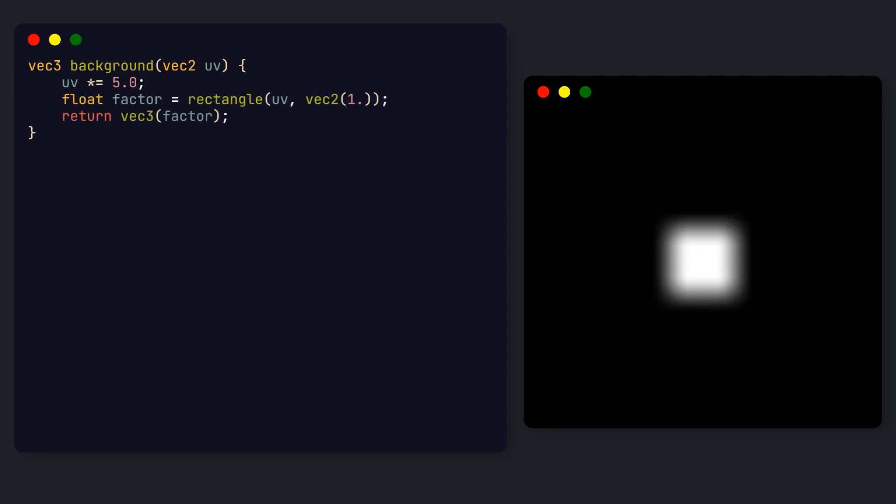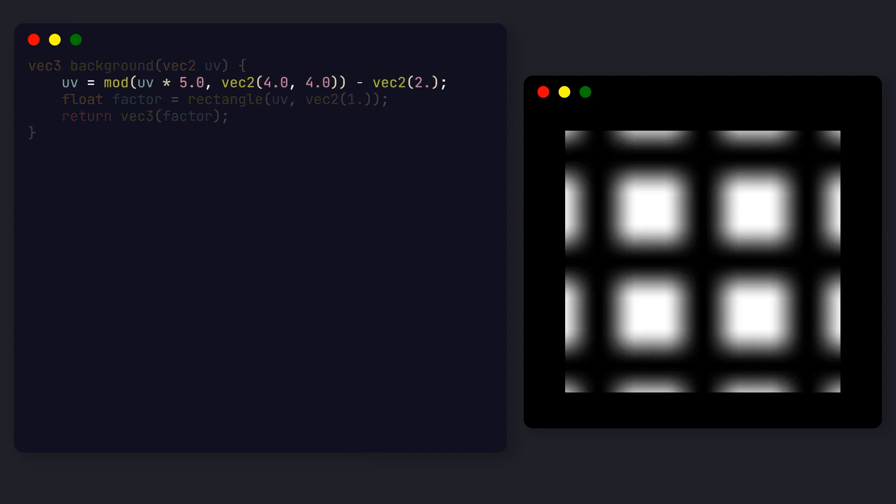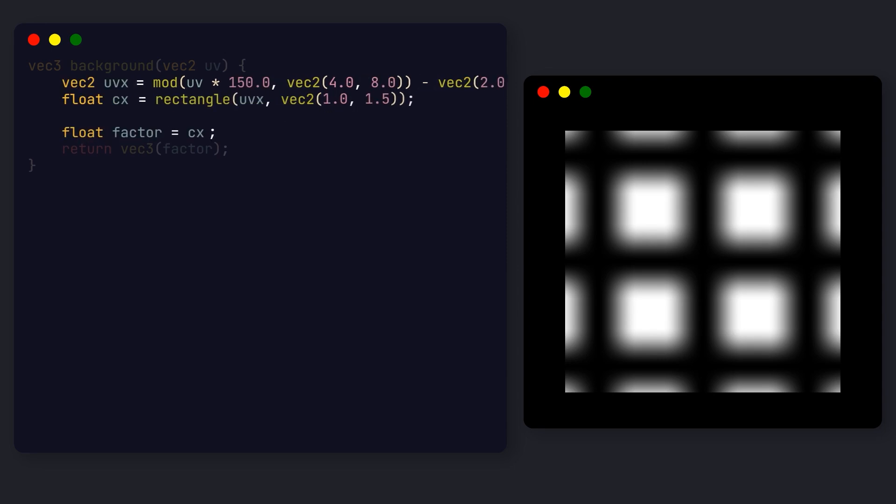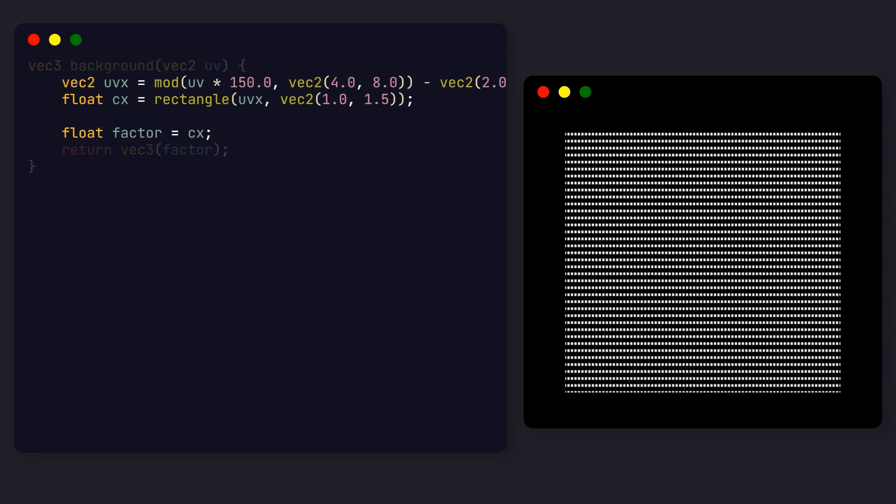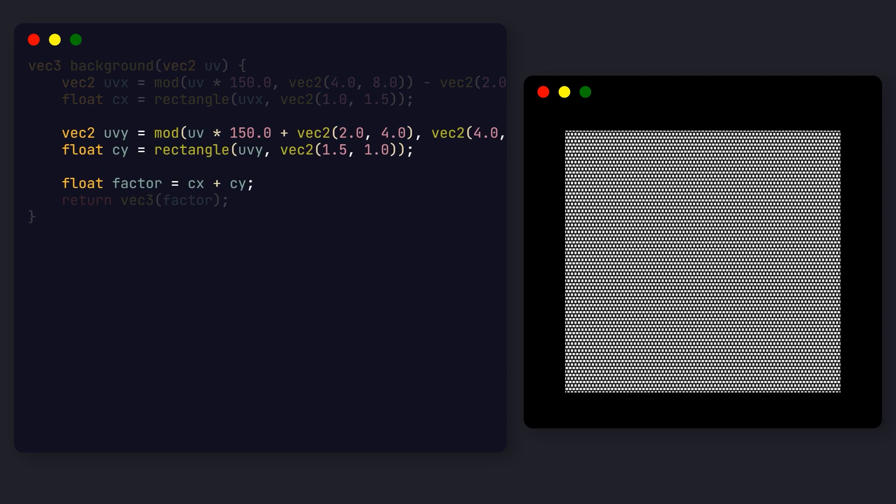And if we now apply a rectangle distance function, we get a square in the center of the screen. If we now apply the mod function, which returns the remainder of the division between two numbers, we get a repeating pattern of squares. Note that we offset the result in order to center the squares. Let's now multiply the UV by a much larger number, like 150, then repeat the rectangle pattern operation with different values, and add the results.